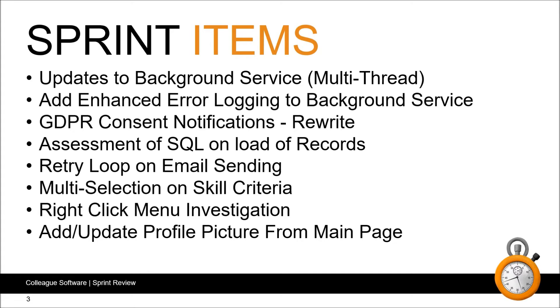We've added extra retry loops into the email workflows. This is to assist in scenarios where MS Graph, which is Microsoft Office 365 API, is unresponsive when we try to pass them the email. Often this is simply due to traffic and a simple retry in the code will allow the email to be sent. We now do this try for three times before declaring an error.